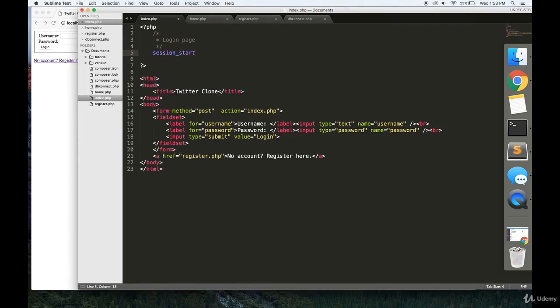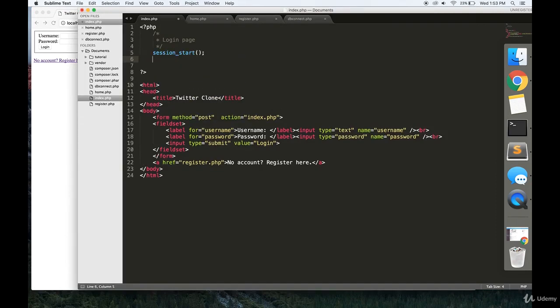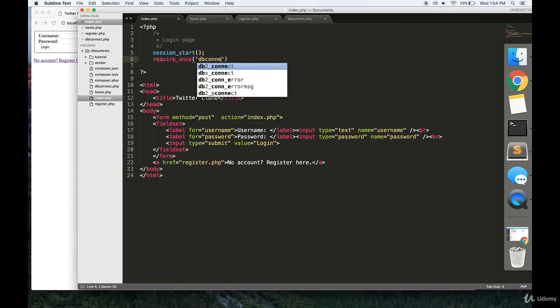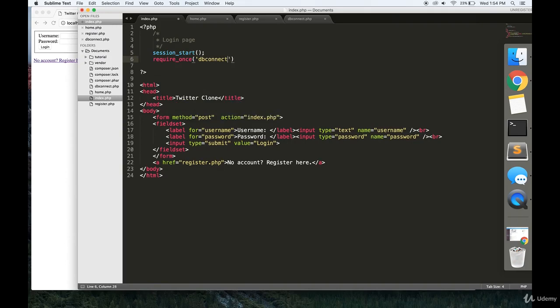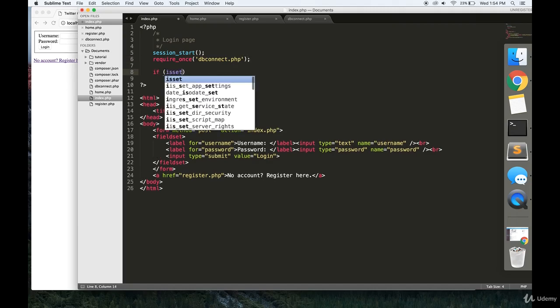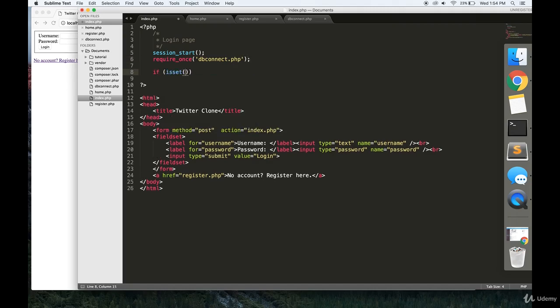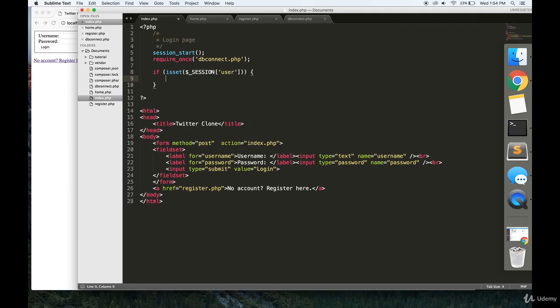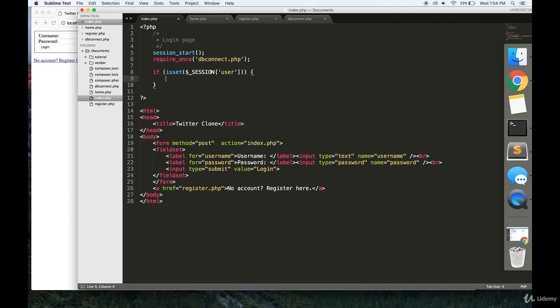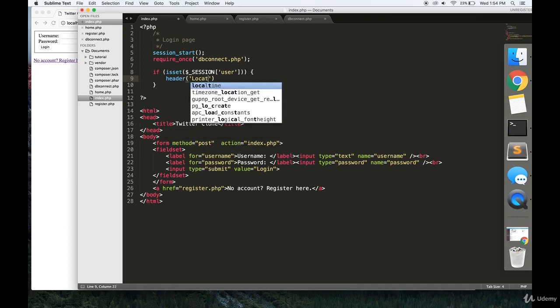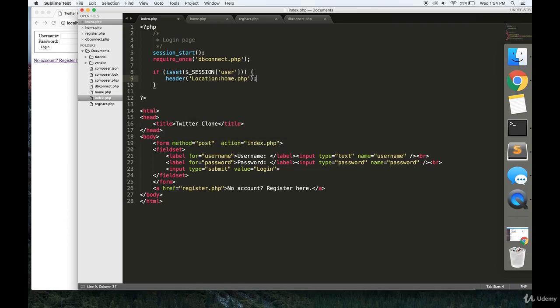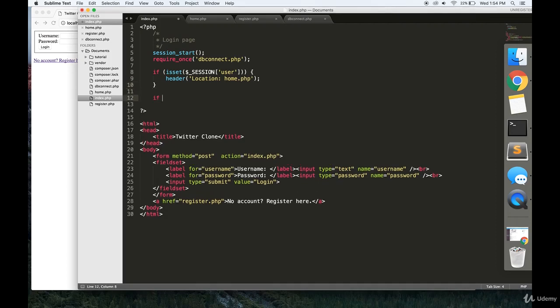And I'll show you what PHP we need to write to make this functional. First, you're going to want to write session start, because we're going to be using sessions to manage the login for our users. You're going to require dbconnect.php as well. We're going to do a quick check to see if any users are logged in. If they are, then we're just going to redirect them to the homepage.